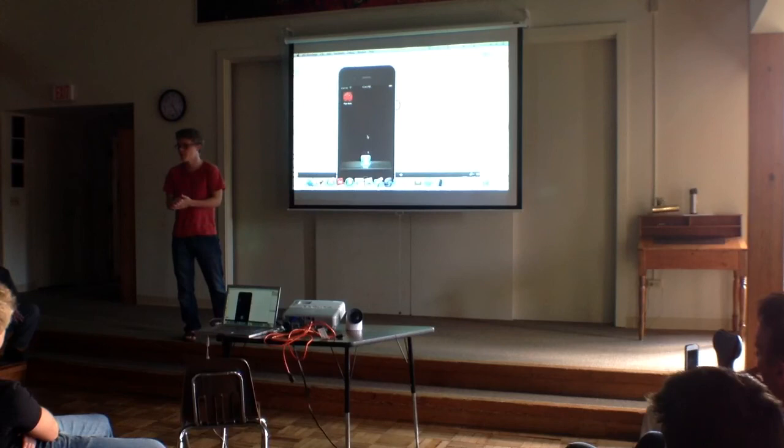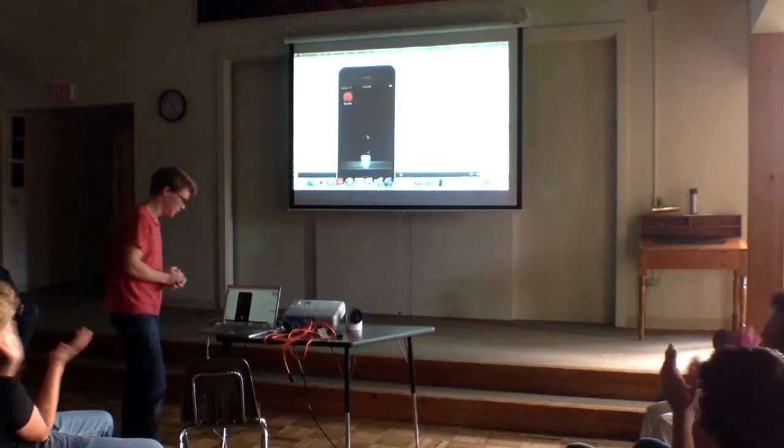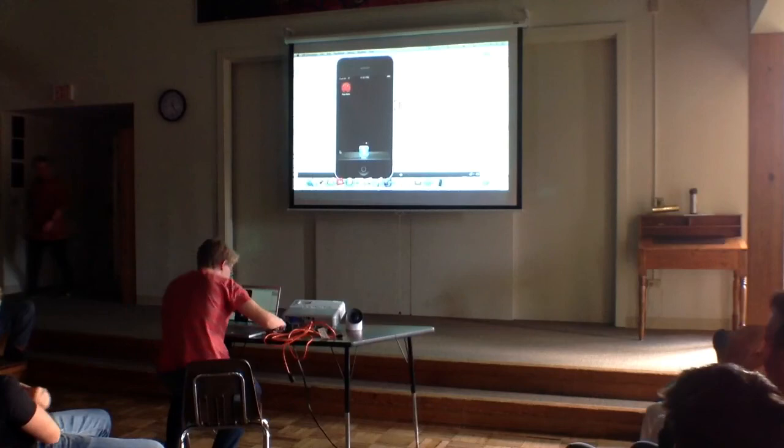Thank you. James, I have a question. Sure. Is PipeBot just the name of that figure, or will it be the name of the game? So — the name of the game?